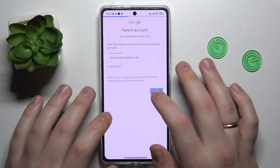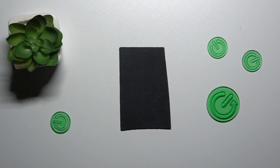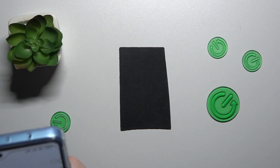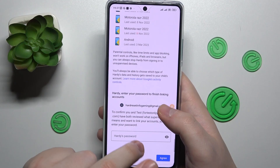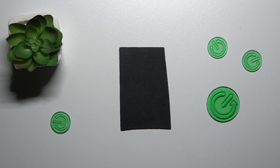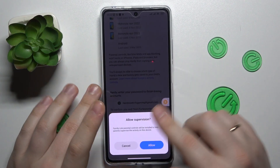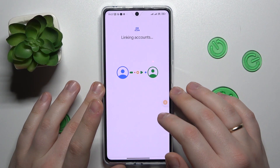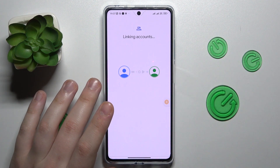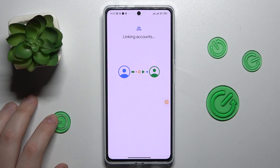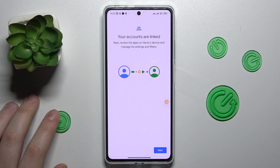Enter the email address, enter the password — you know the drill. At the following About Supervision page, scroll it all the way down and type in the child's account password one more time. Tap the agree button, and at the pop-up window go for Allow.